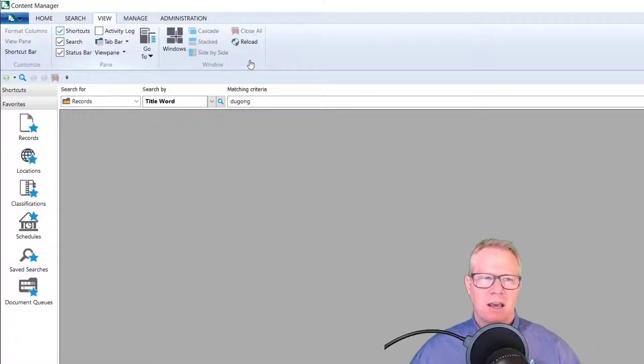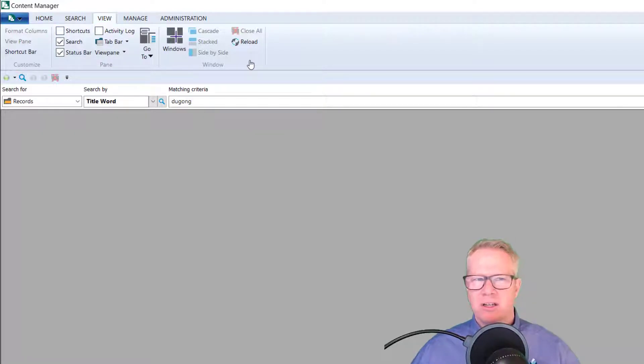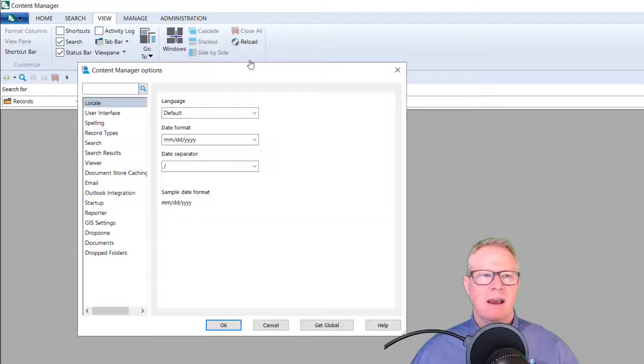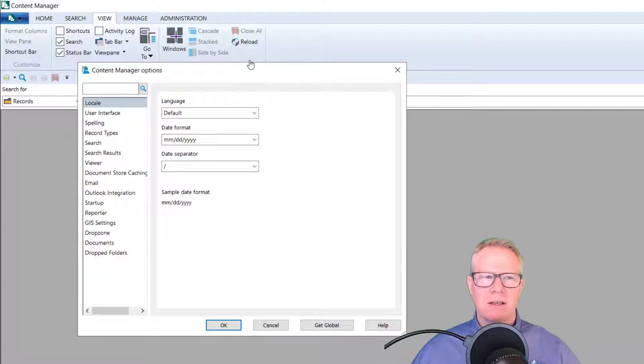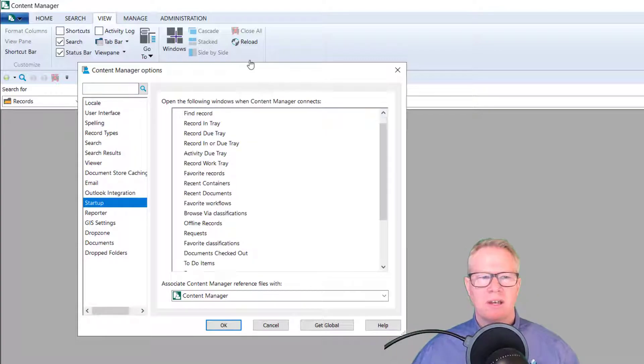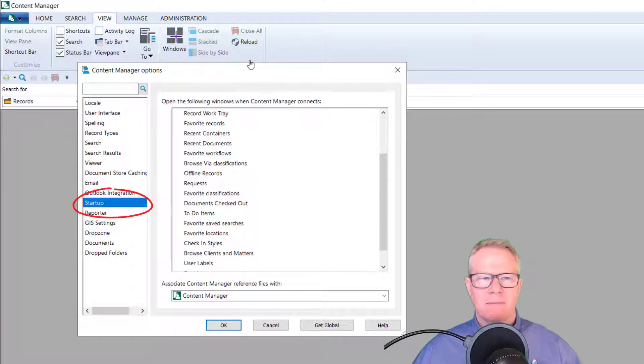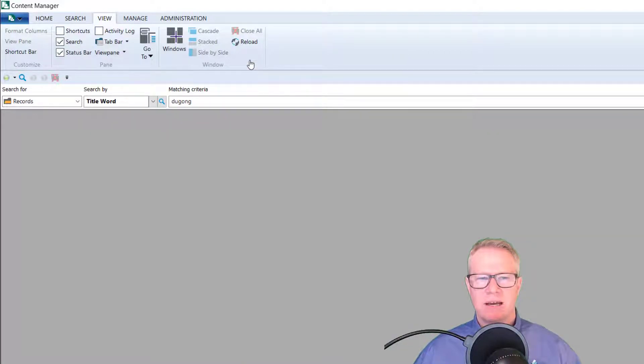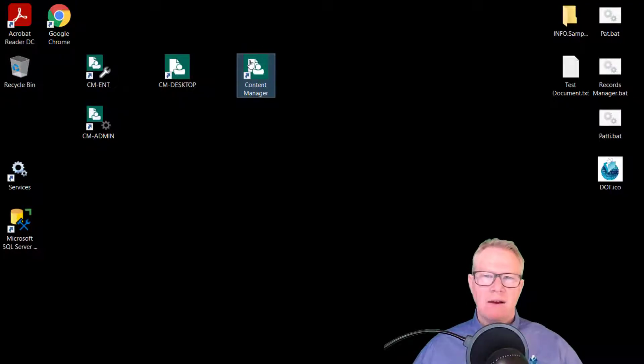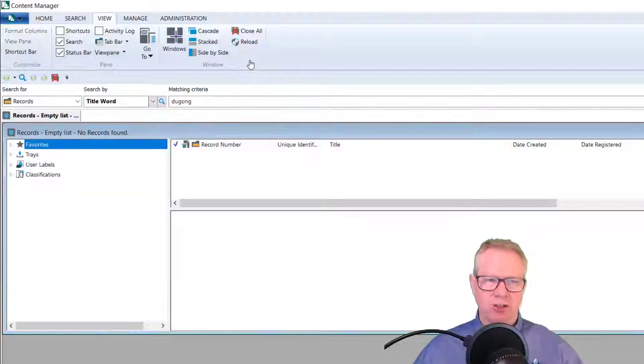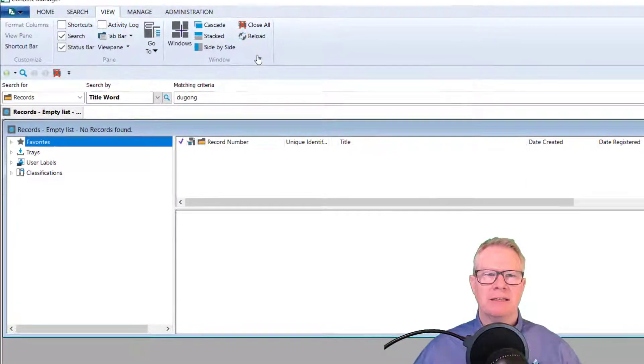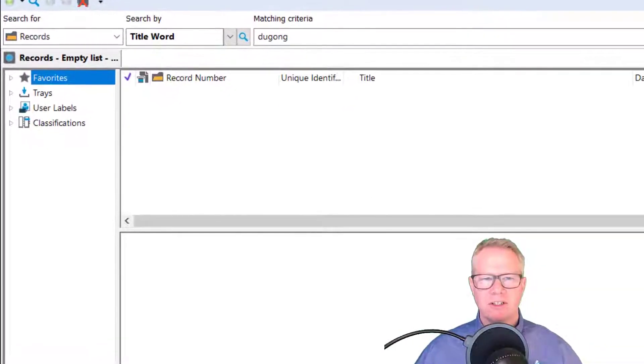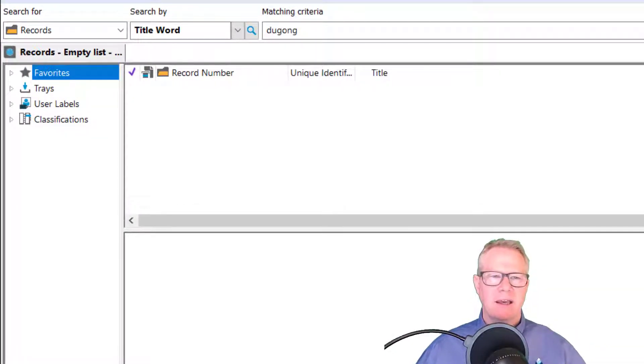So what I mean by that is I'm actually going to go to my view tab. I'm going to turn off shortcuts and then I'm going to go to my user options tab where I just was. And I'm going to go to my startup screen and I'm going to select the Explorer view, which is down here somewhere. Now, every time I open content manager, what's going to happen is it's going to go to this Explorer view, which I really like.